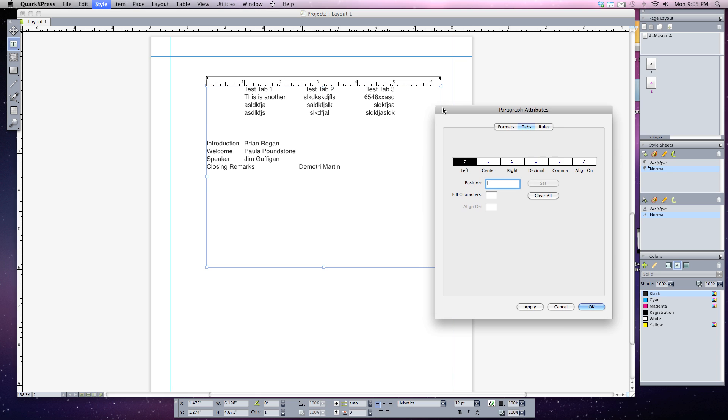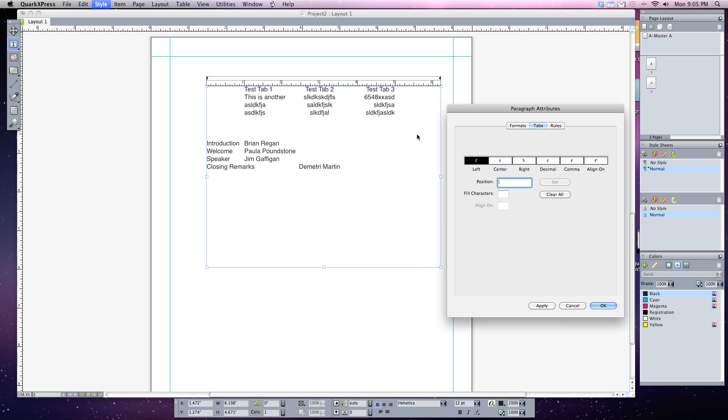Now what I want to do is have all my names on the right hand side. So let's choose right alignment and I'm going to click just above the number six. This time instead of just hitting apply, I'm going to hold down my option key and click on apply.